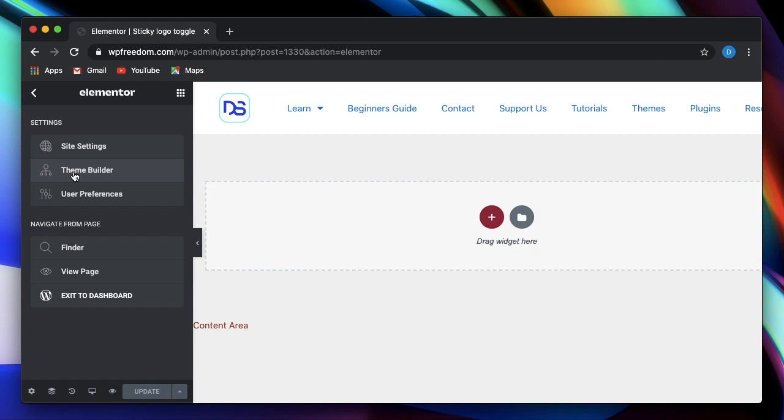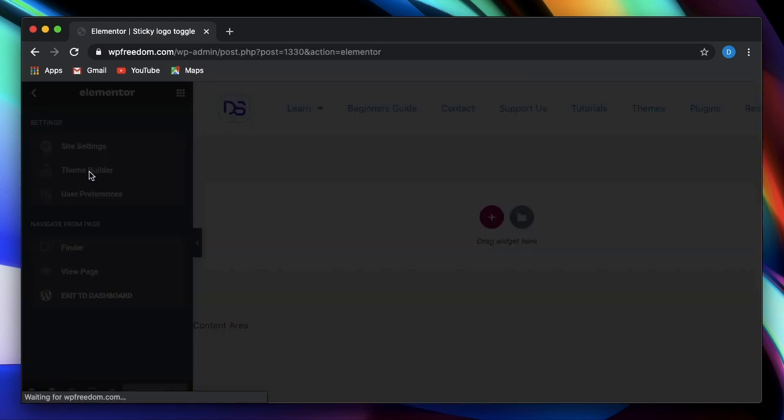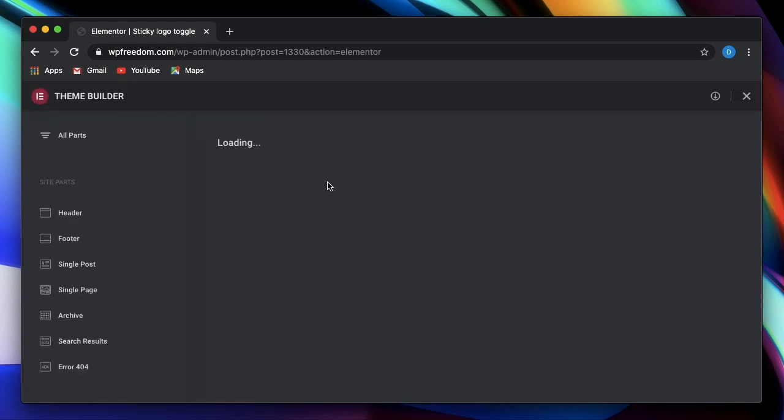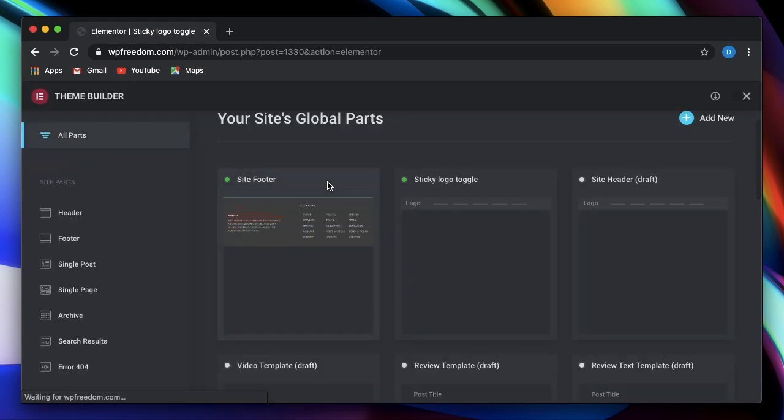And you now see, in addition to the site settings that we discussed previously, you also have theme builder. So you can simply click on that. And it takes you to this brand new interface.